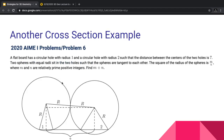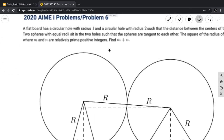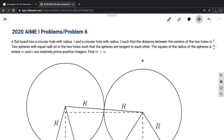Our next problem is an AIME problem from the 2020 AIME. It reads: a flat board has a circular hole with radius 1 and a circular hole with radius 2, such that the distance between the centers of the two holes is 7. Two spheres with equal radii sit in the two holes such that the spheres are tangent to each other. The square of the radius of the spheres is m/n, where m and n are relatively prime positive integers. Find m + n.